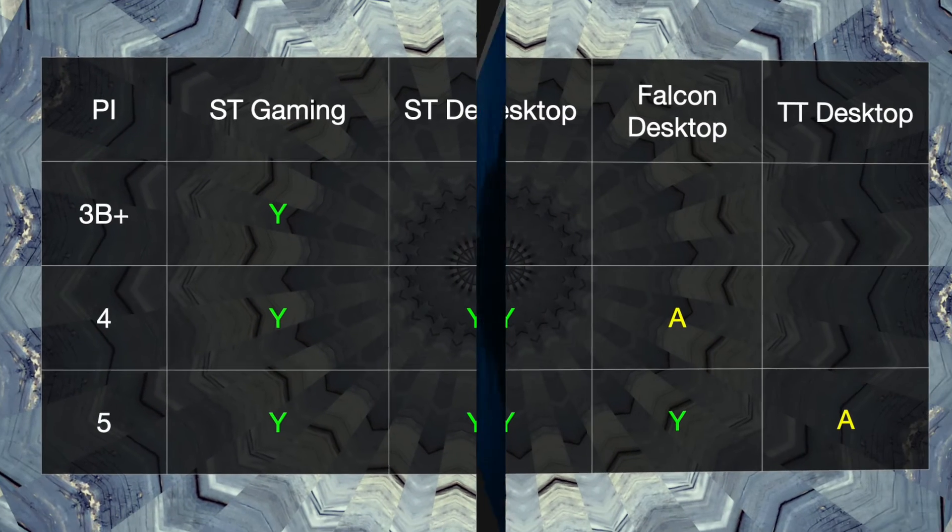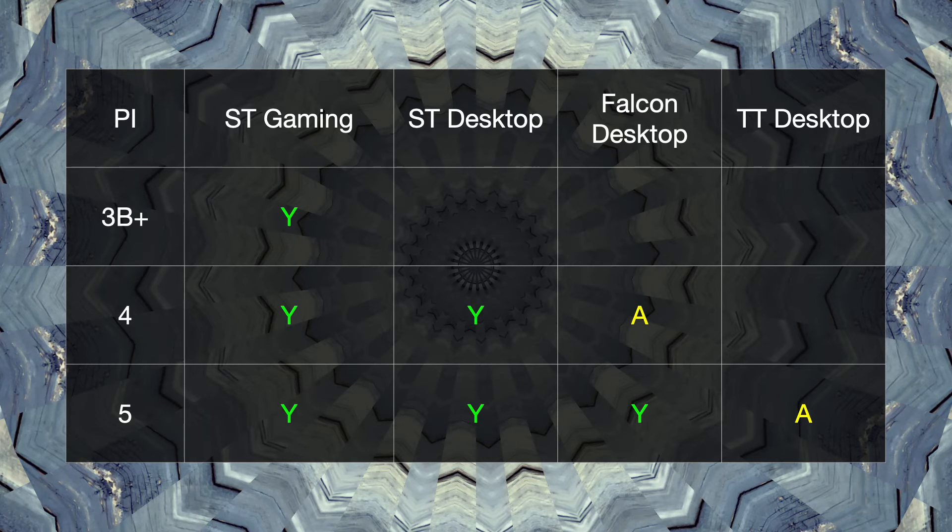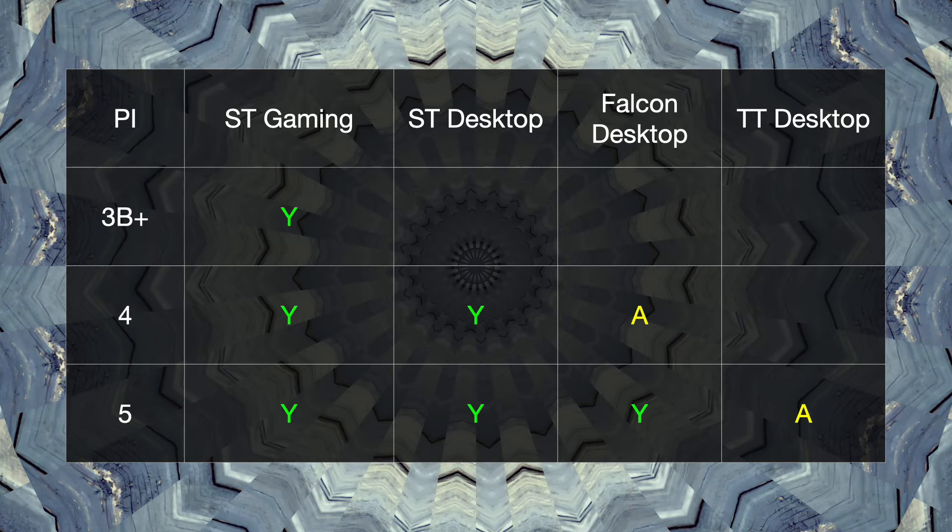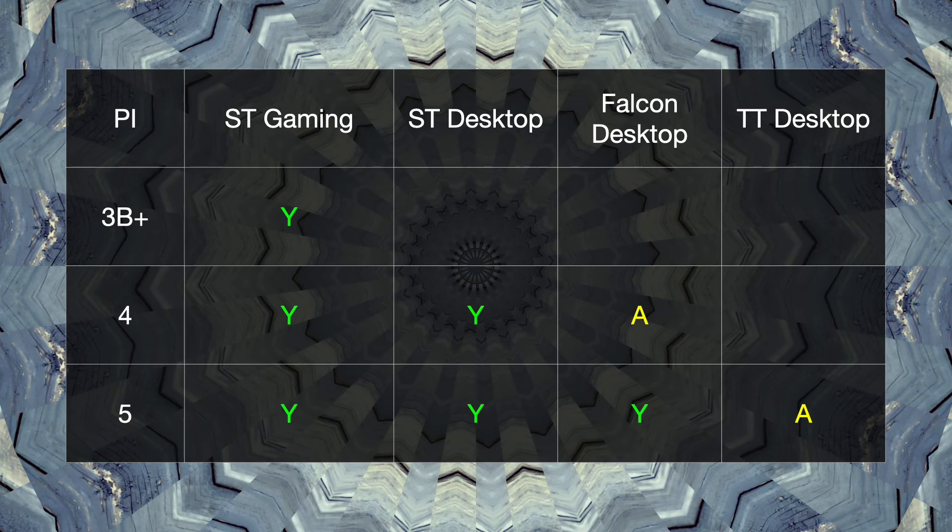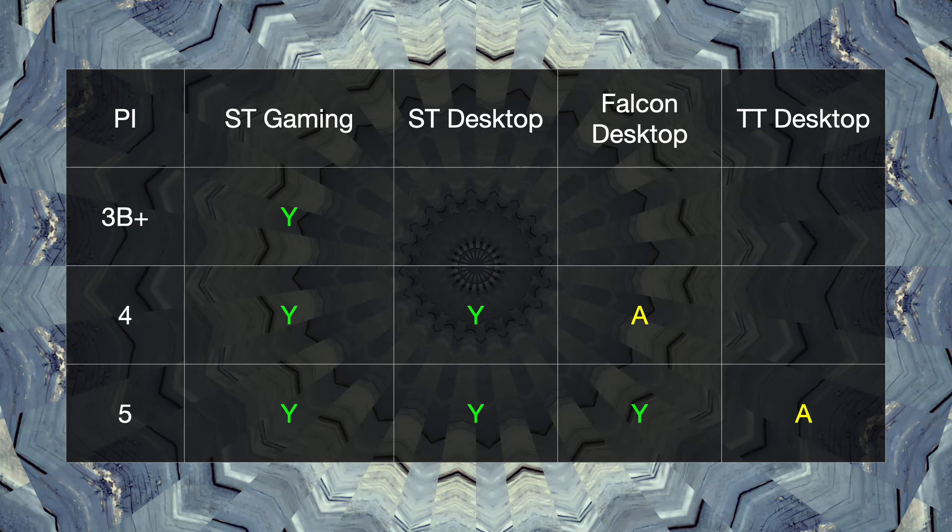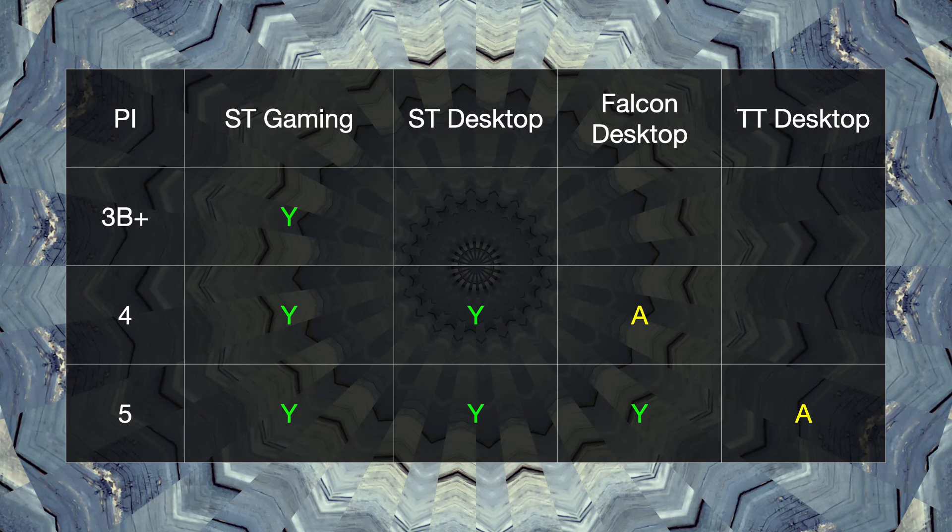So in conclusion then, from the Pi 3B Plus to the 5, it's been a steady improvement, generation after generation of Pi's enabling generation after generation of Ataris to be emulated. The Pi 5 isn't quite there yet for emulating the TT, but for all other purposes, it's a really great device for Atari emulation and I would recommend it. But that's all for now. Thanks for watching and I will talk to you soon.